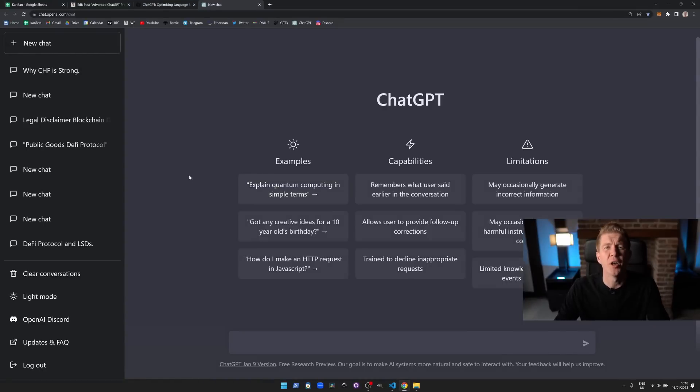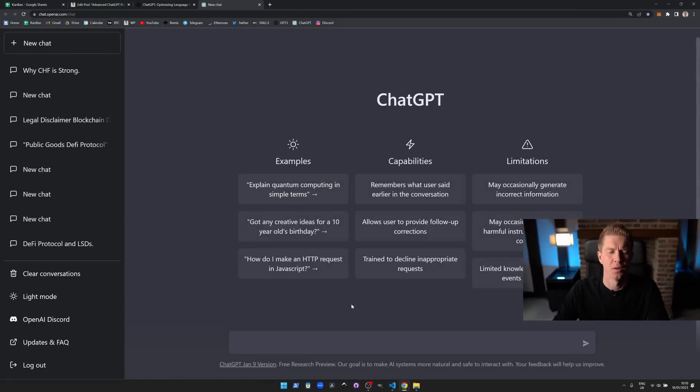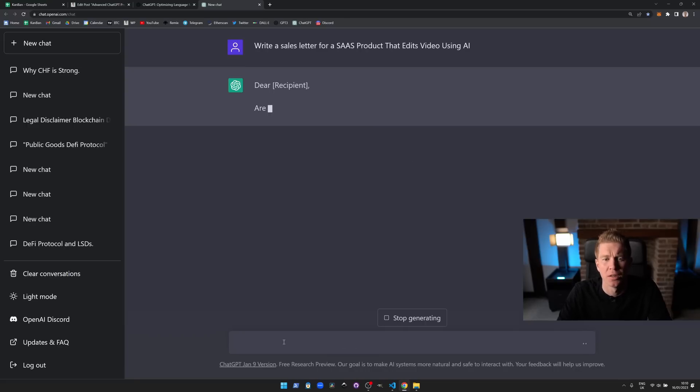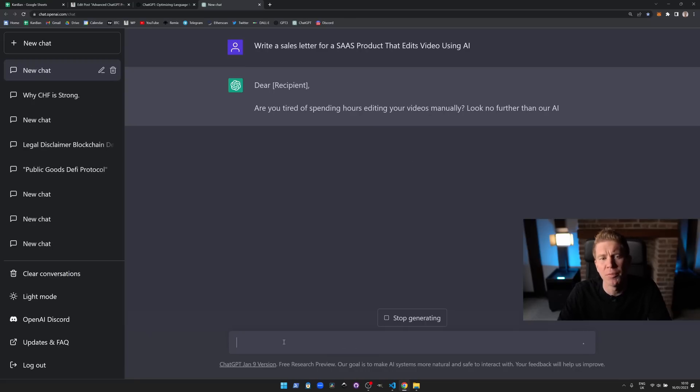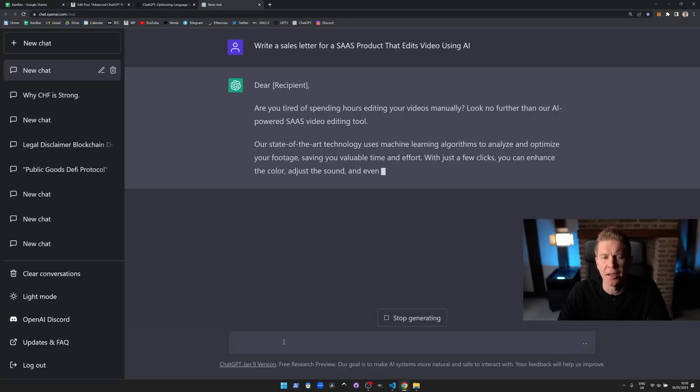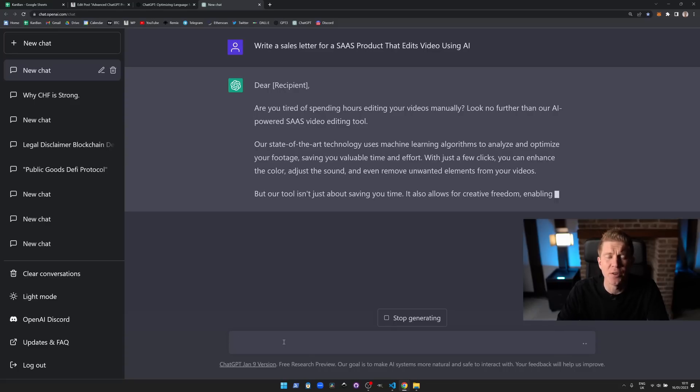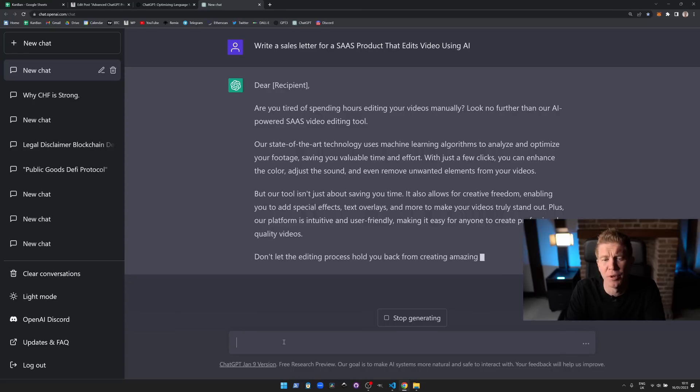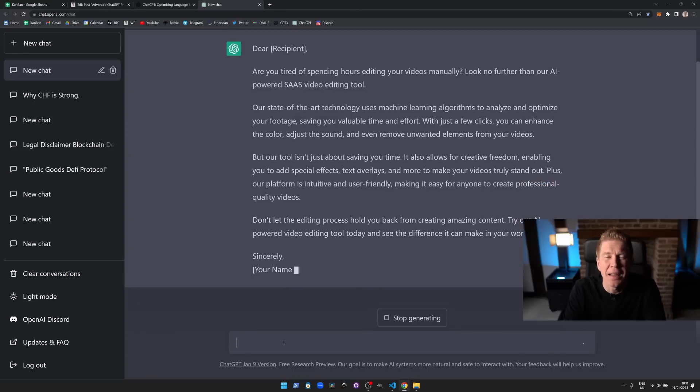Okay so let's start by looking at a very basic example and I'm going to look at how we can improve upon this. In this we're going to use a fairly common use case—we're going to want to get ChatGPT to write us a sales letter. So we put in a prompt: write a sales letter for a SaaS product that edits video using AI. The response we get here is fairly decent, it's a good cohesive letter we could use straight out, but let's see how we can make it better.